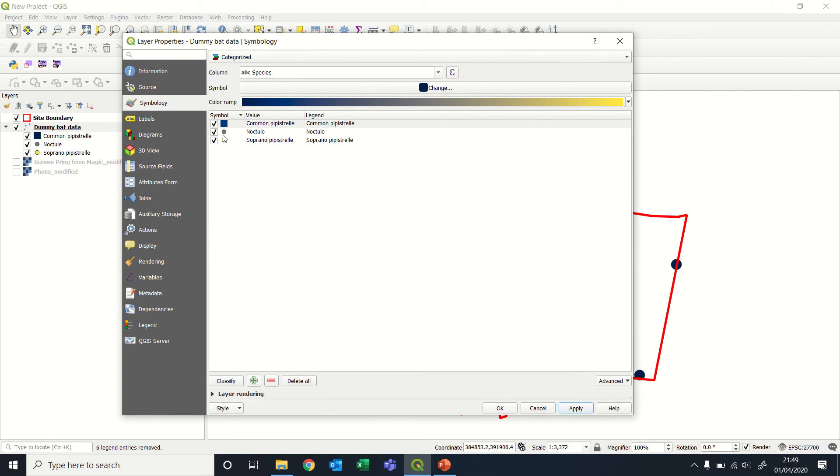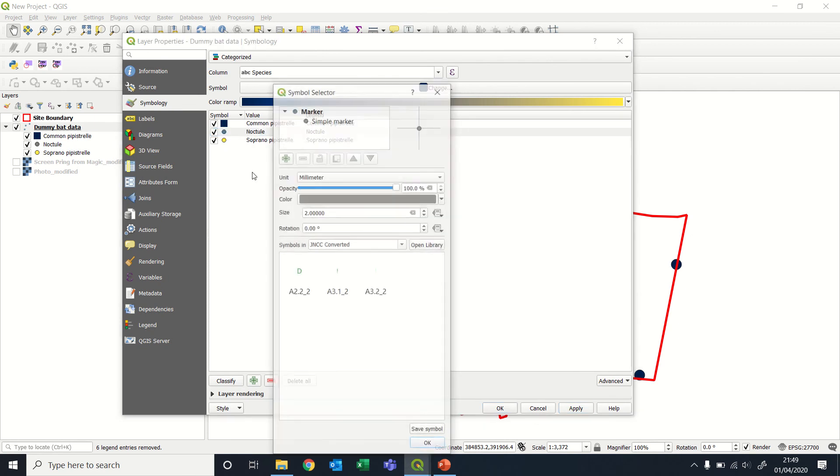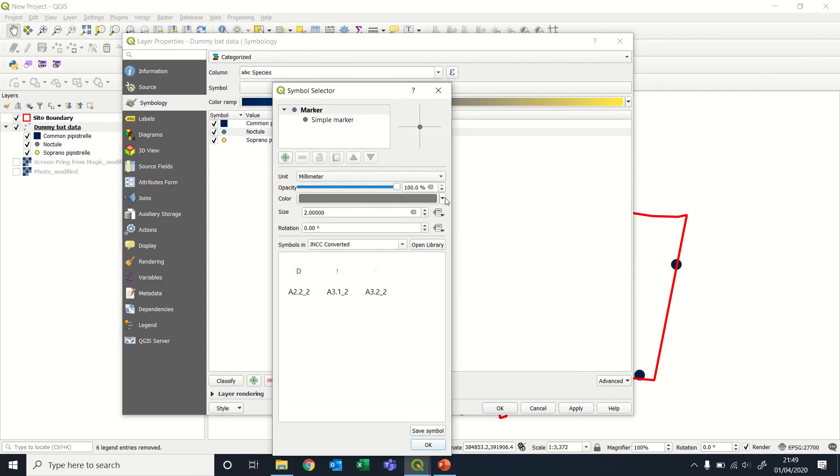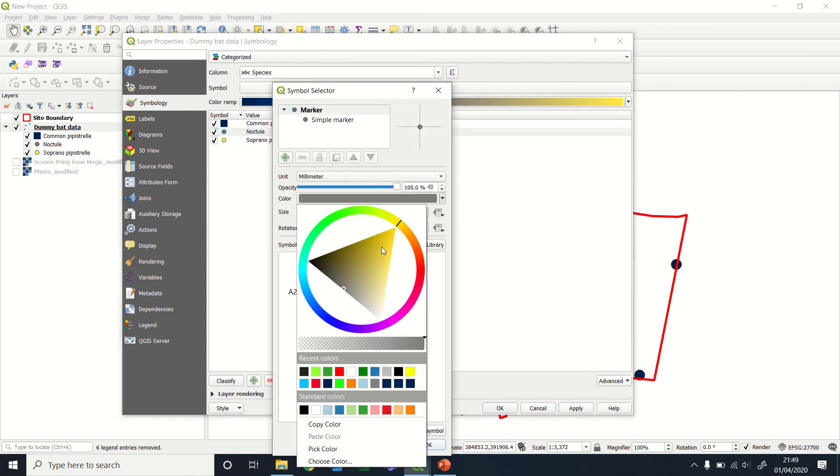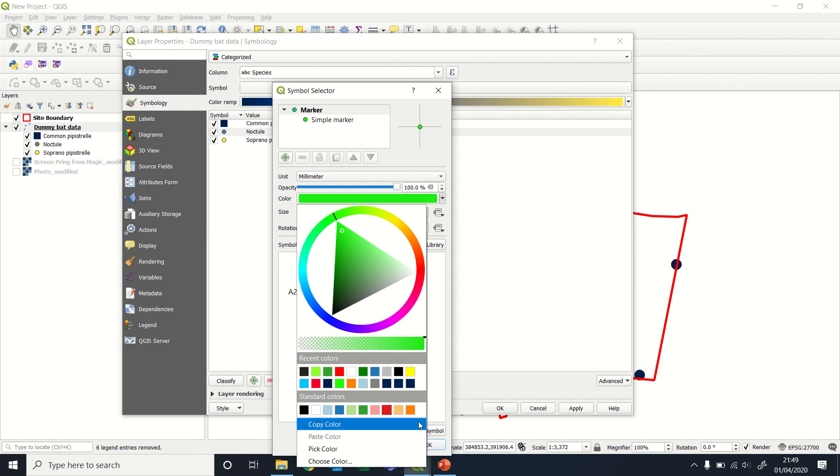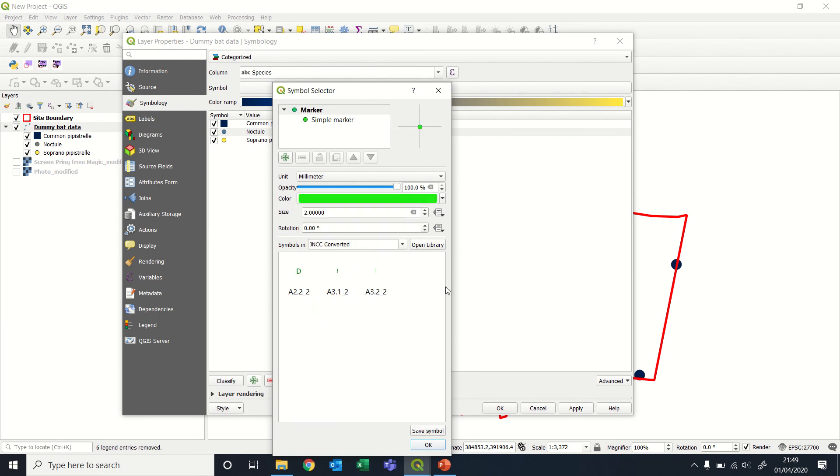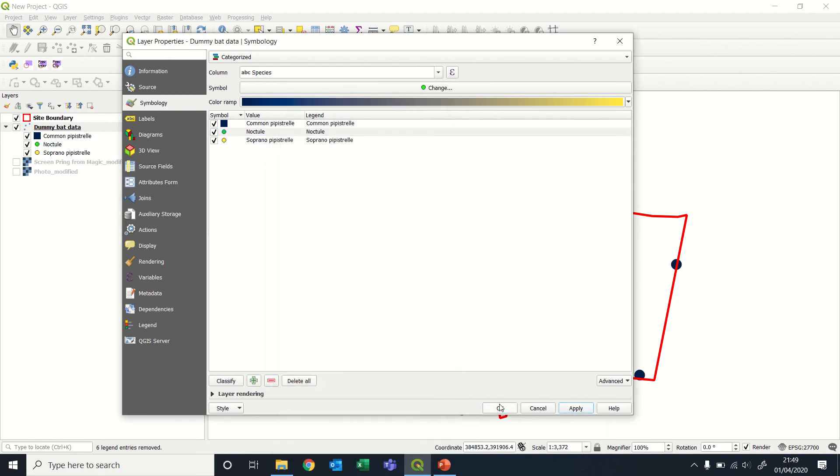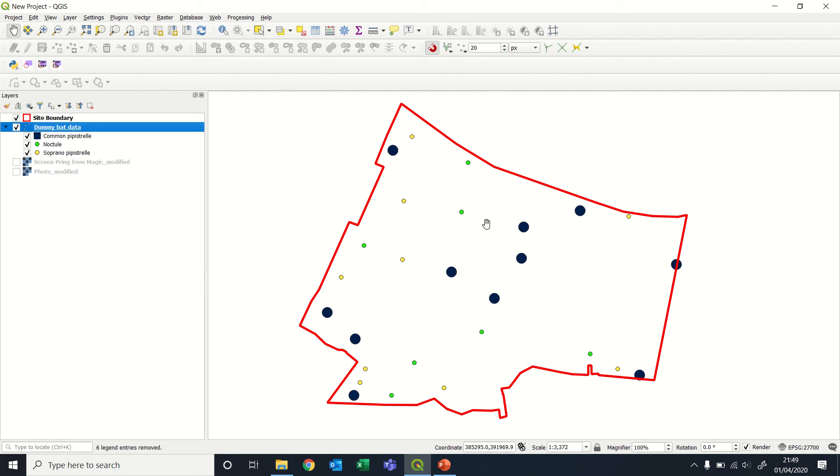Say, we weren't happy with this color for noctule. We wanted to make it a nice fluorescent green color. OK, apply.